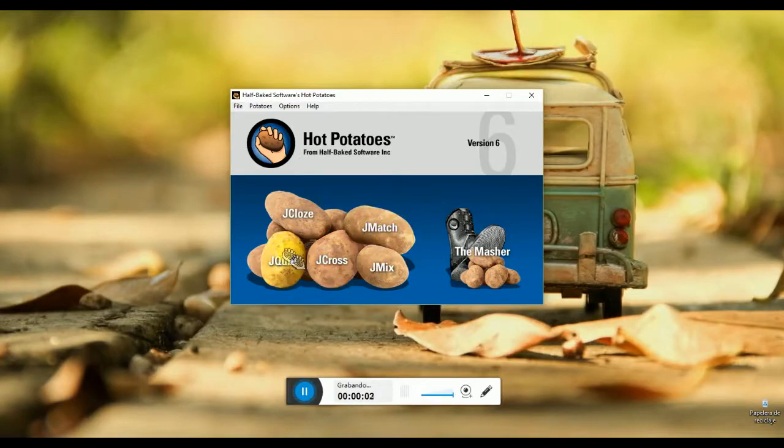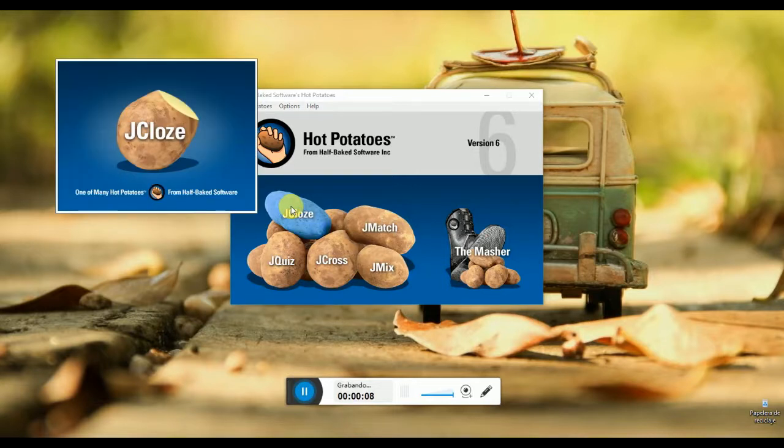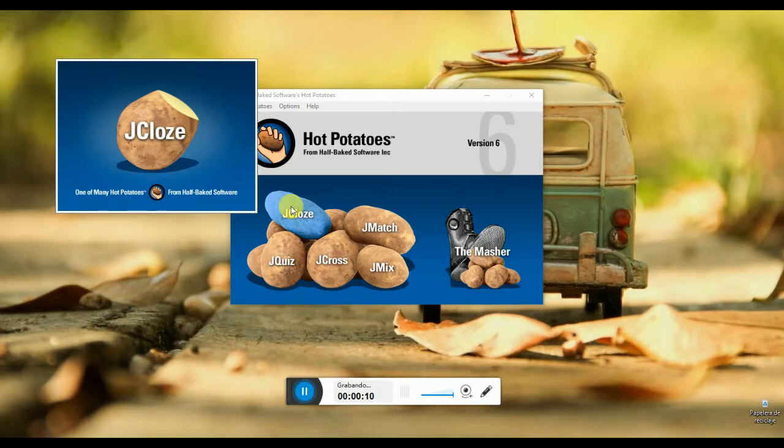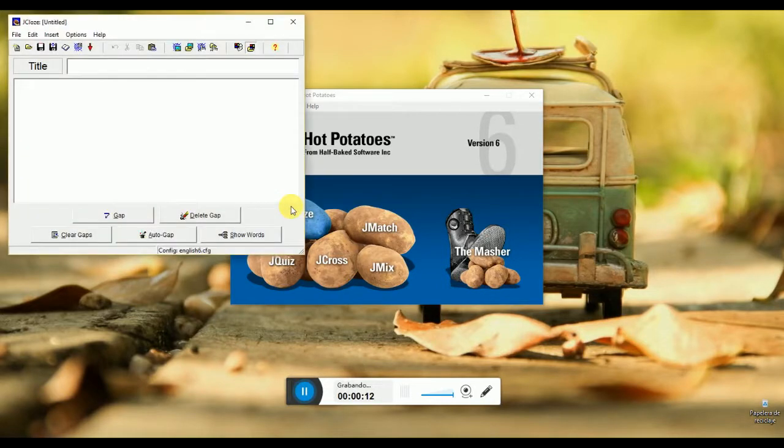A closed exercise is about fill in the blanks, so the student needs to analyze a text or a sentence and think about the words that can give coherence to that. Now we are going to learn how to use Hot Potatoes to create a closed exercise.